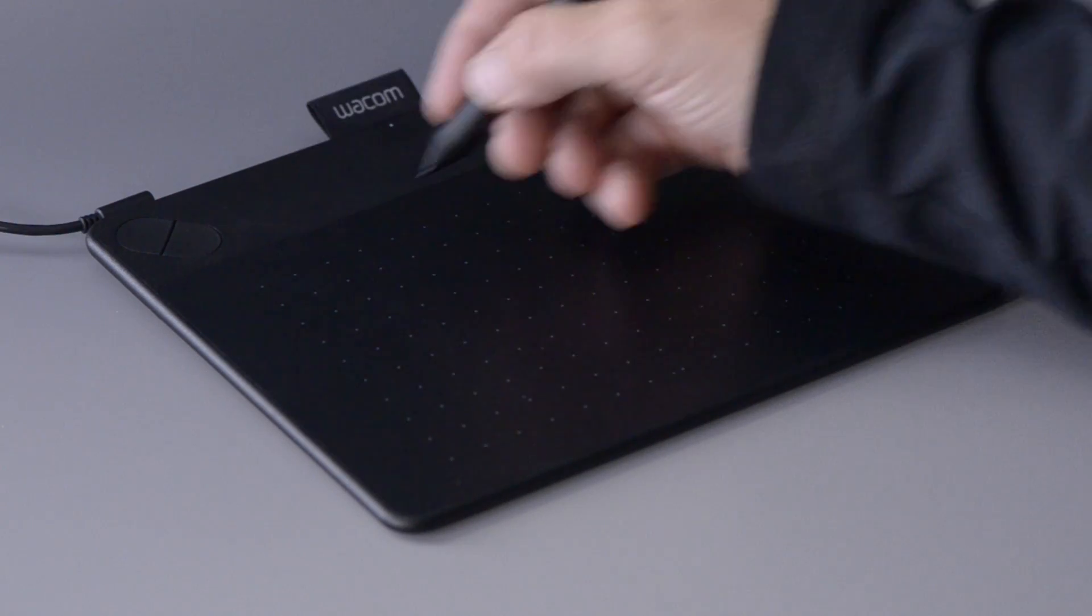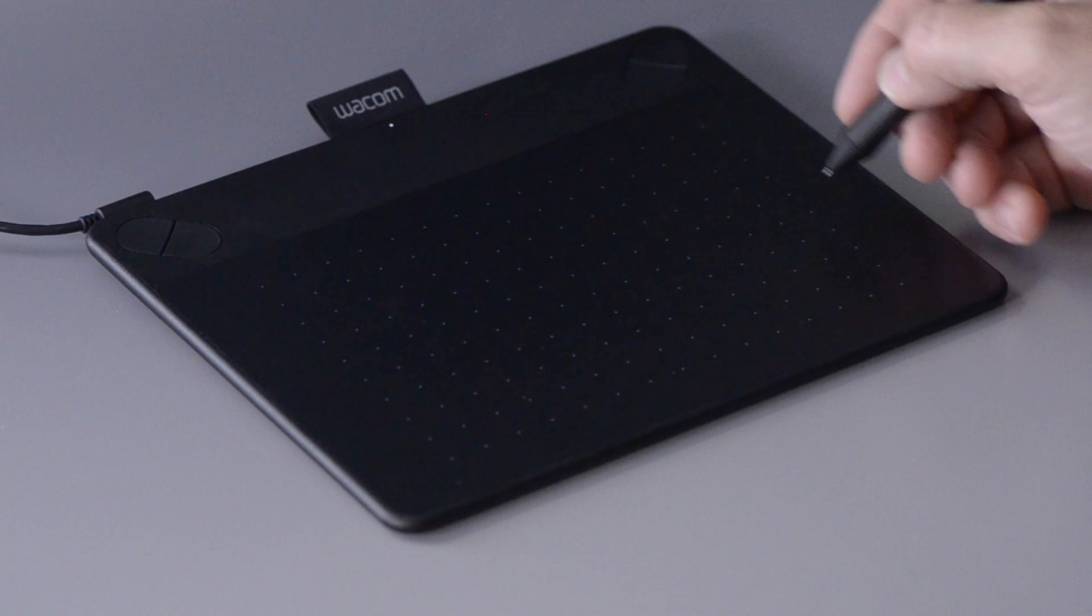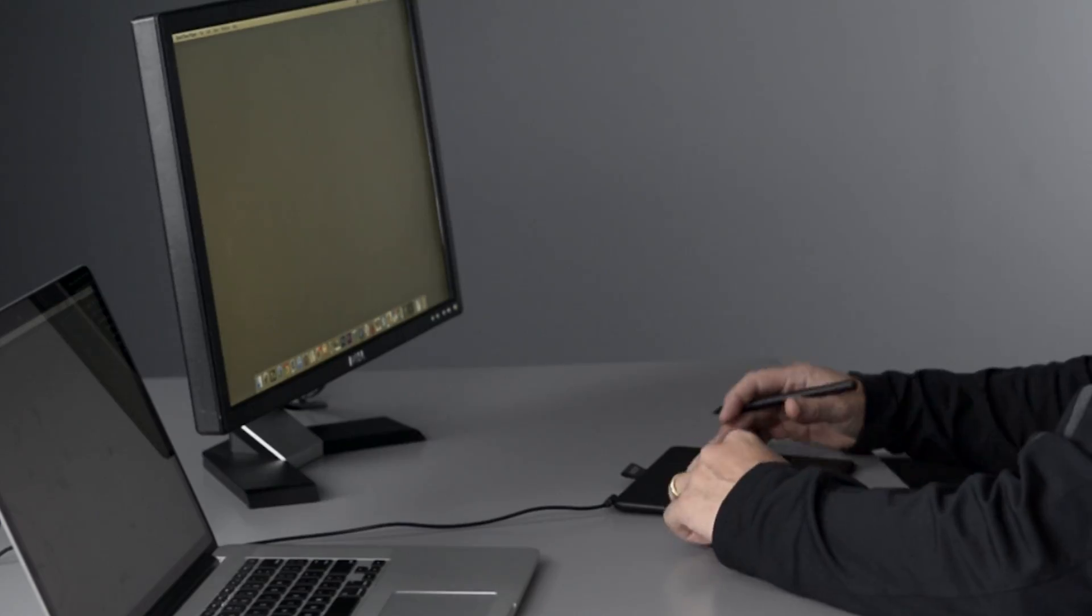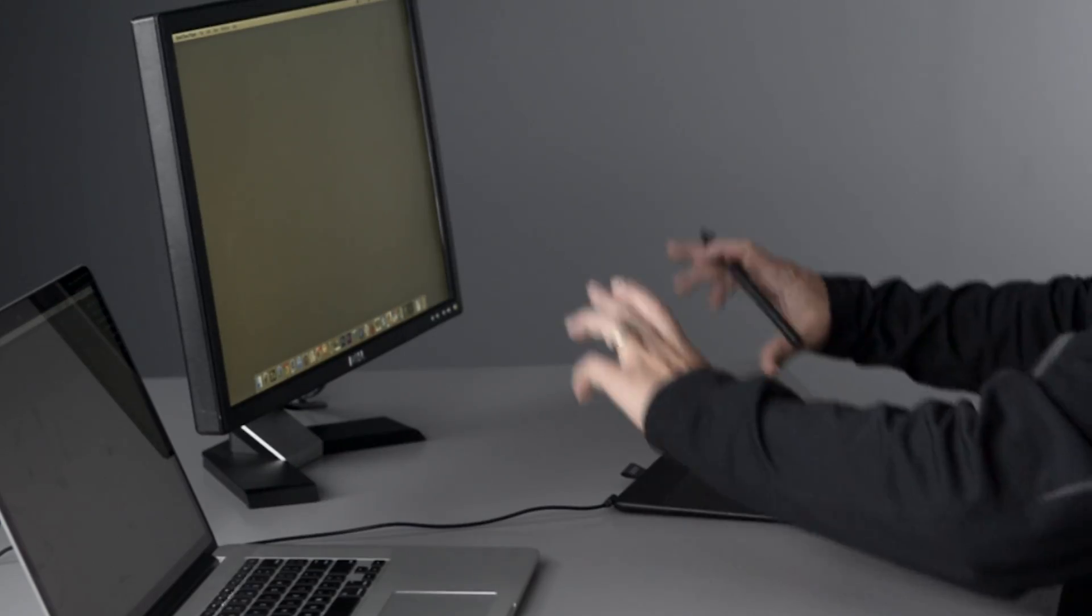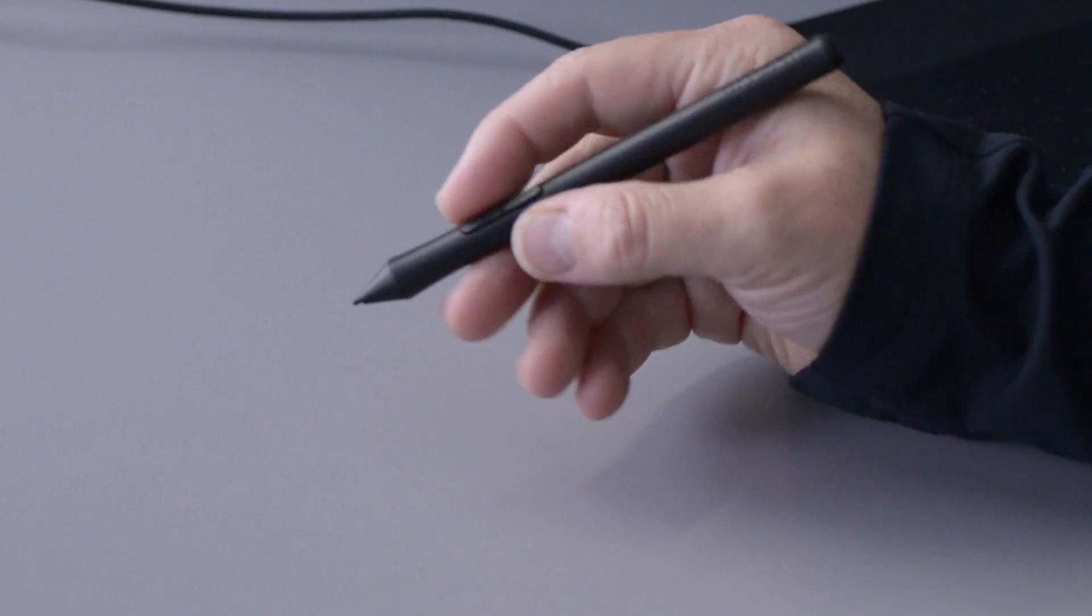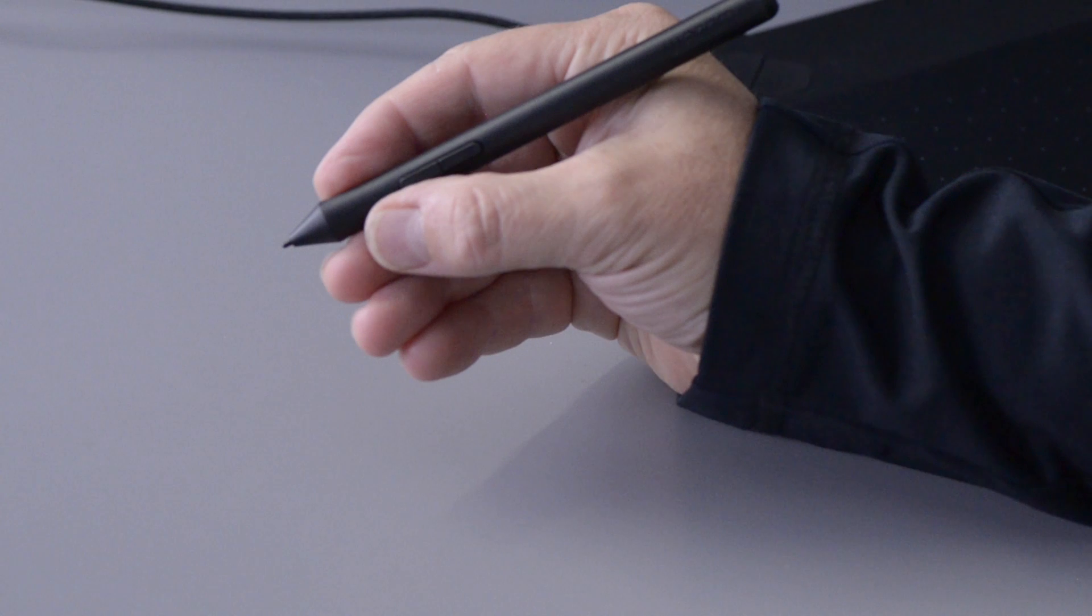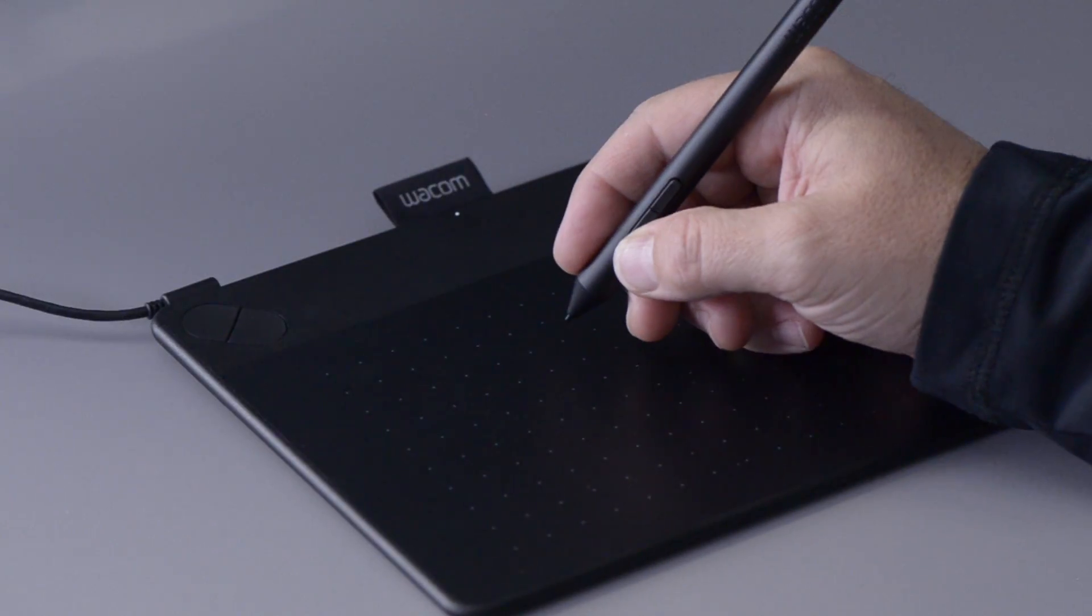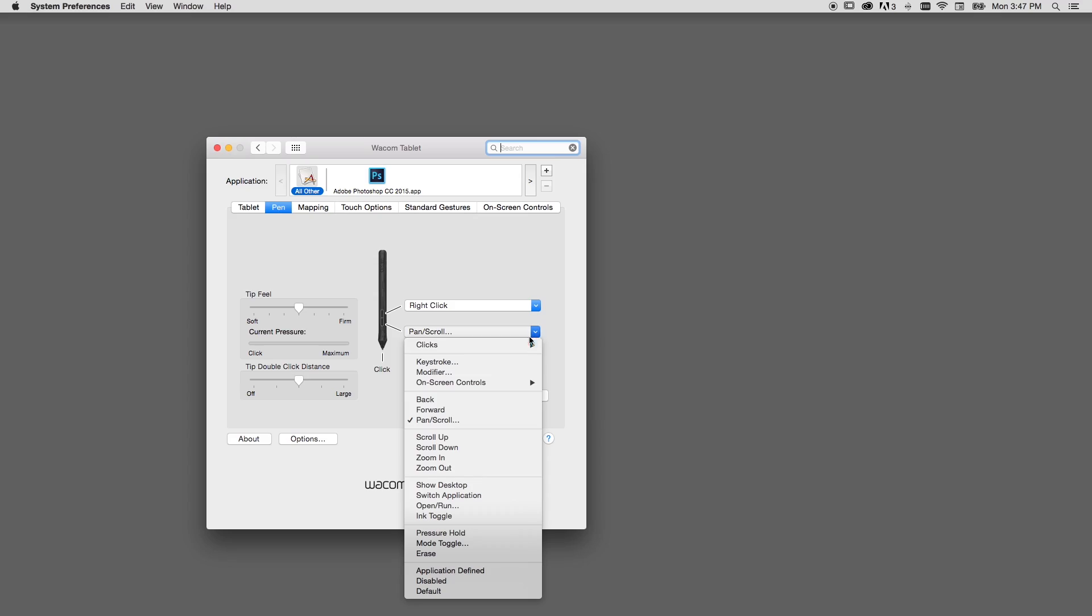Once your new tablet is up and running, the only thing between you and your own creativity is understanding all of the benefits of using a pen. There are three tips I like to give everyone who is new to using a pen: how the pen relates to the screen, how you hold your pen, and how the buttons on the pen work to make your life better once you take the time to master them.